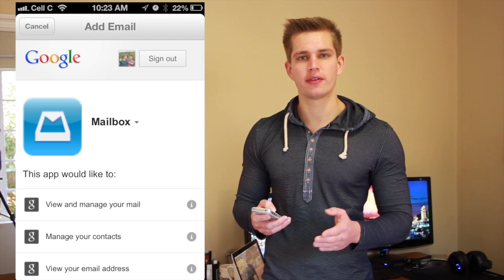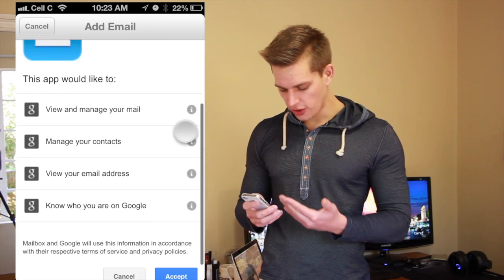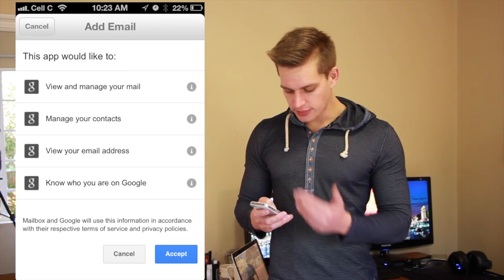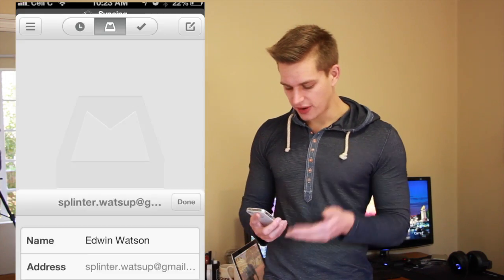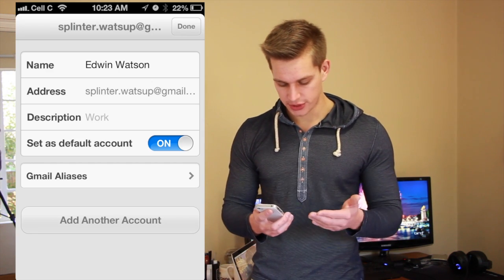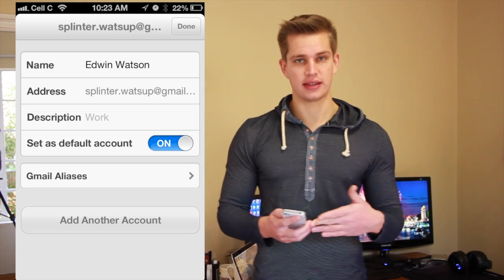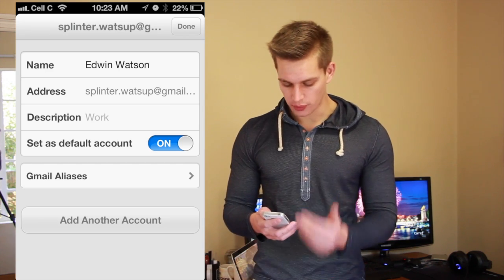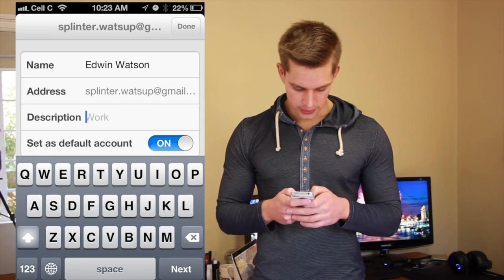Google will then ask you if you give it permission to share all the information with Mailbox. You can go through the list and see what Mailbox would like to retrieve. I'm just going to go down to the bottom and say accept. It's now verifying the email account. Now it asks you for a description, your name, your address, and if you'd like to set this up as the default account. Currently we don't have more than one account so it will be the default. Let's change this to personal.